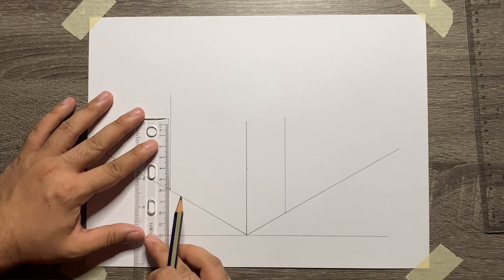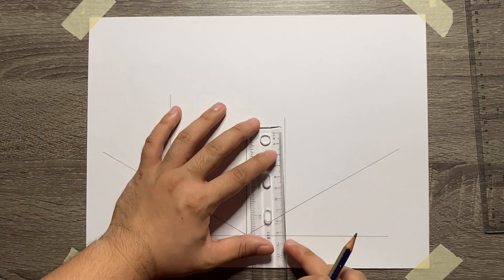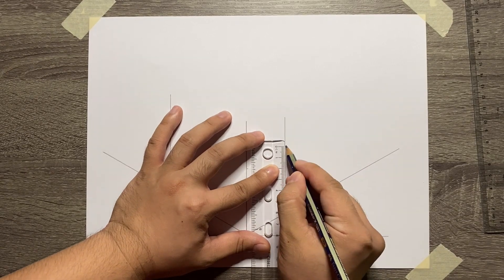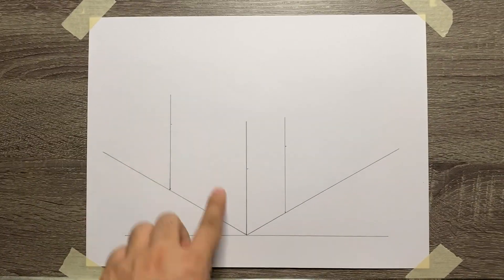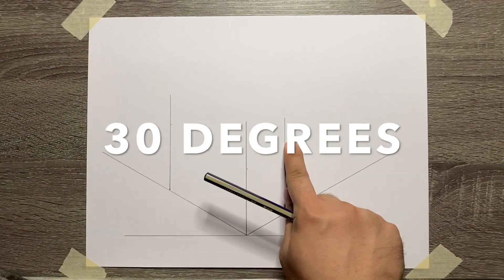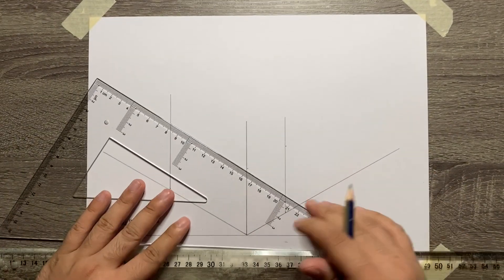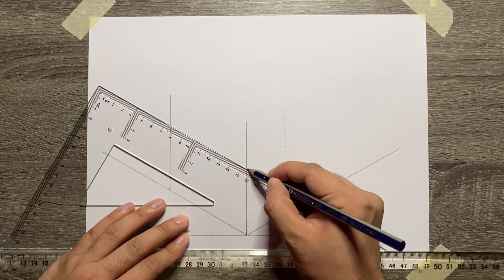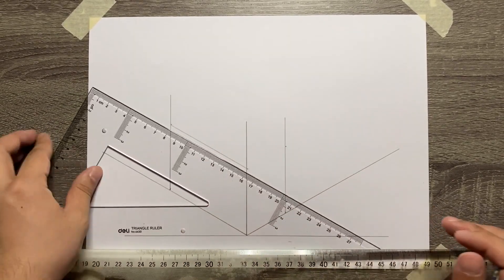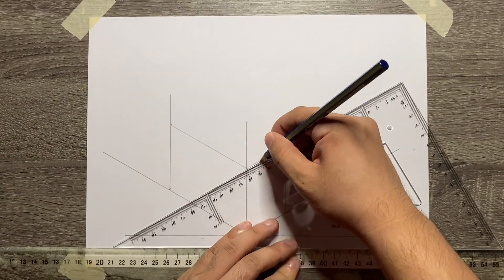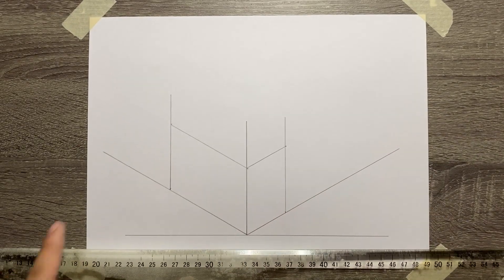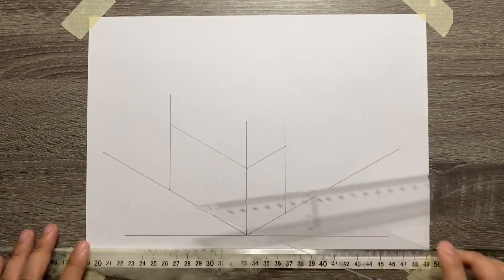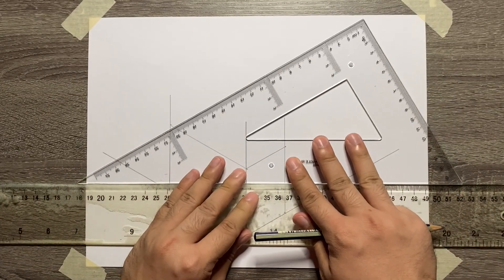Now, let's connect all the 3 vertical lines using our 30 by 60 degrees triangle. Using the 30 degrees part, connect the vertical axis to the vertical line at the left side. Same goes with the vertical line on the right side. Complete the top view of the object or the top view of the box using the same method.